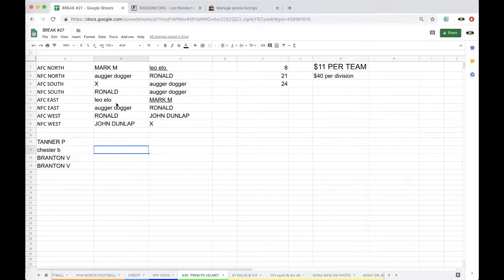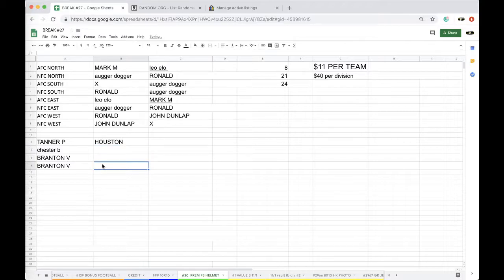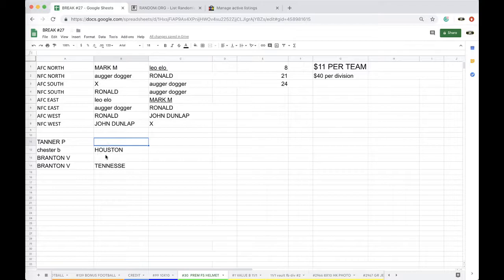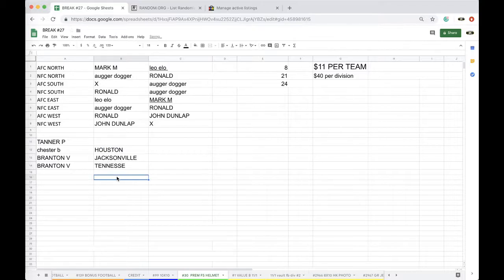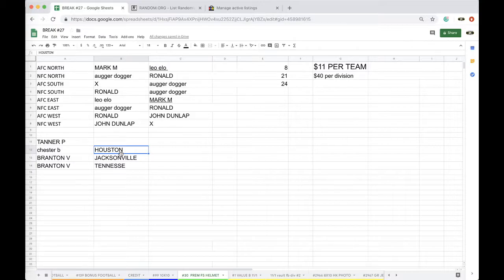AFC South, you have Houston, Tennessee, Jacksonville. Houston, Jacksonville, Tennessee, and the Texans. Oh, who am I missing? I do this every time, I get three for four every time. The Texans, Tennessee Titans, Houston, Jacksonville. Who else is in the South?